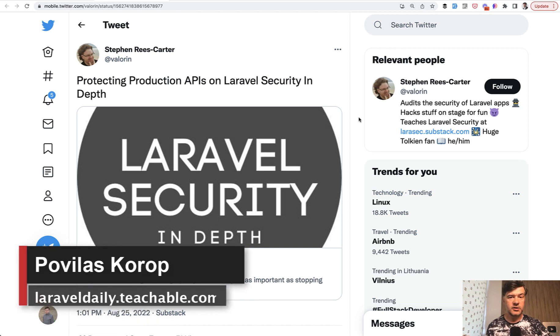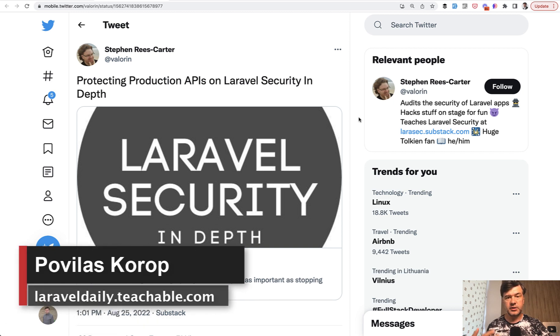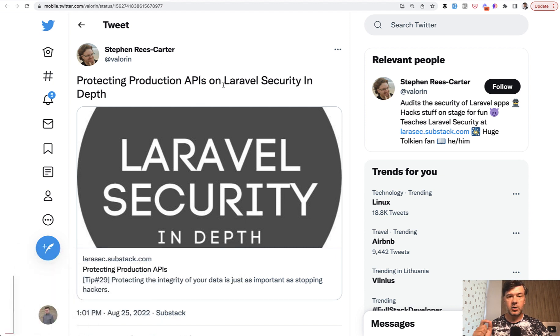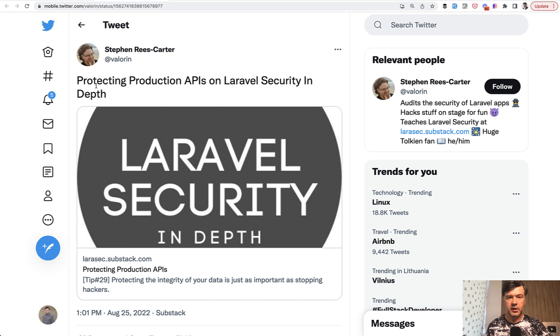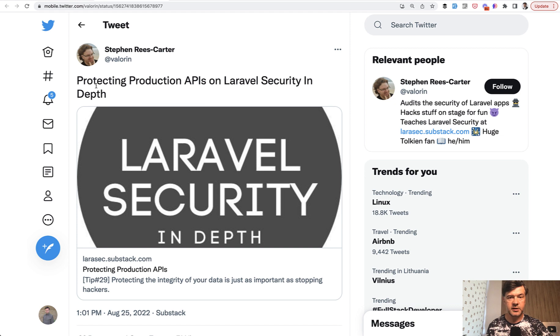Hello guys. Today I want to demonstrate one Laravel security trick based on a tweet by Stephen Reese Carter. He's an awesome guy doing the newsletter called Laravel Security In Depth. So I totally recommend you subscribe to that and other content on Twitter and elsewhere that Stephen has published.